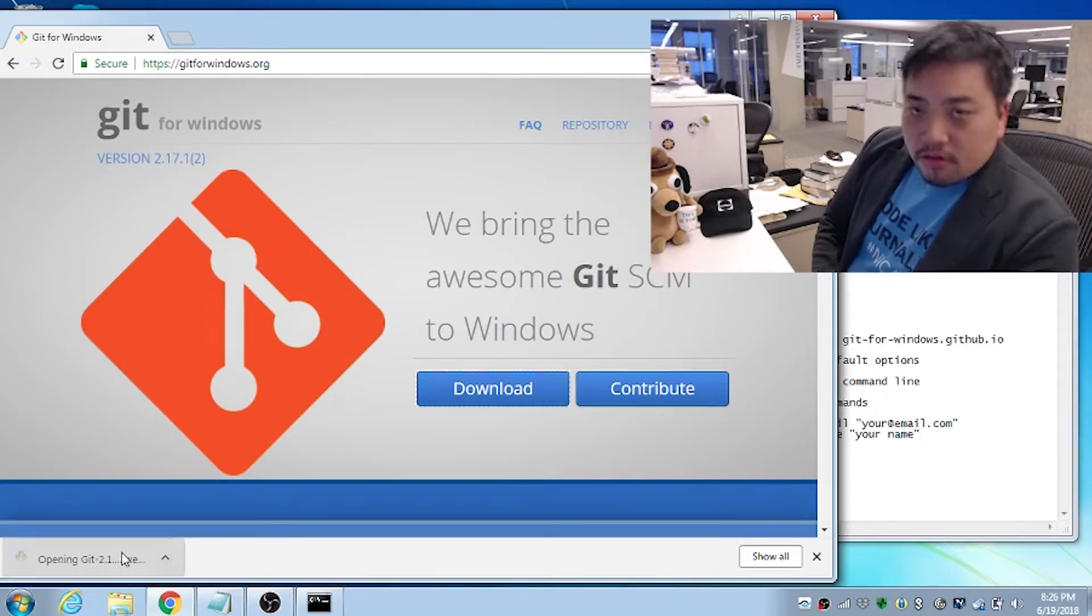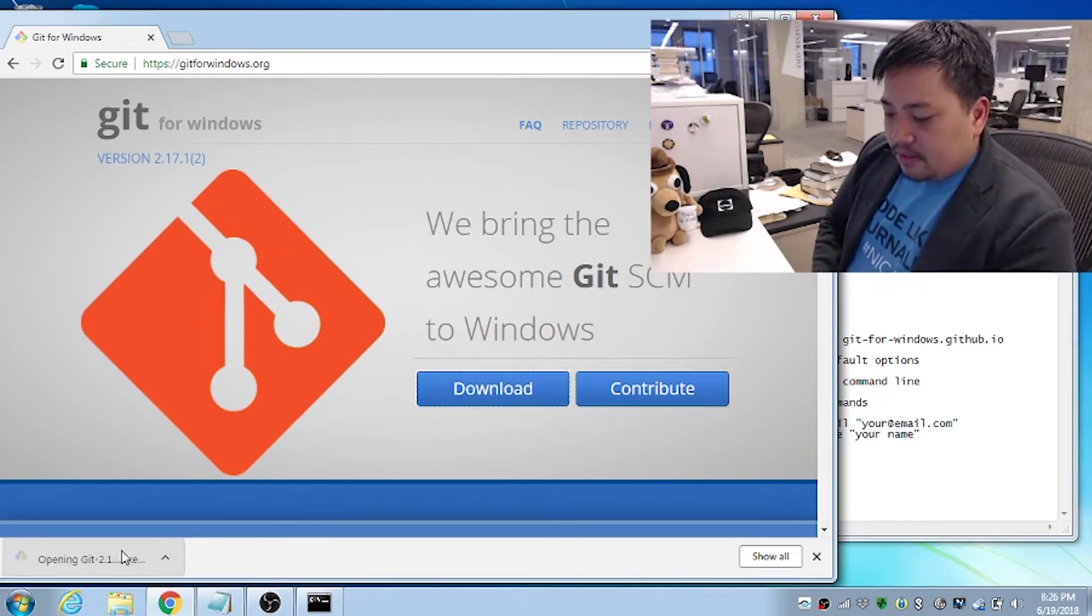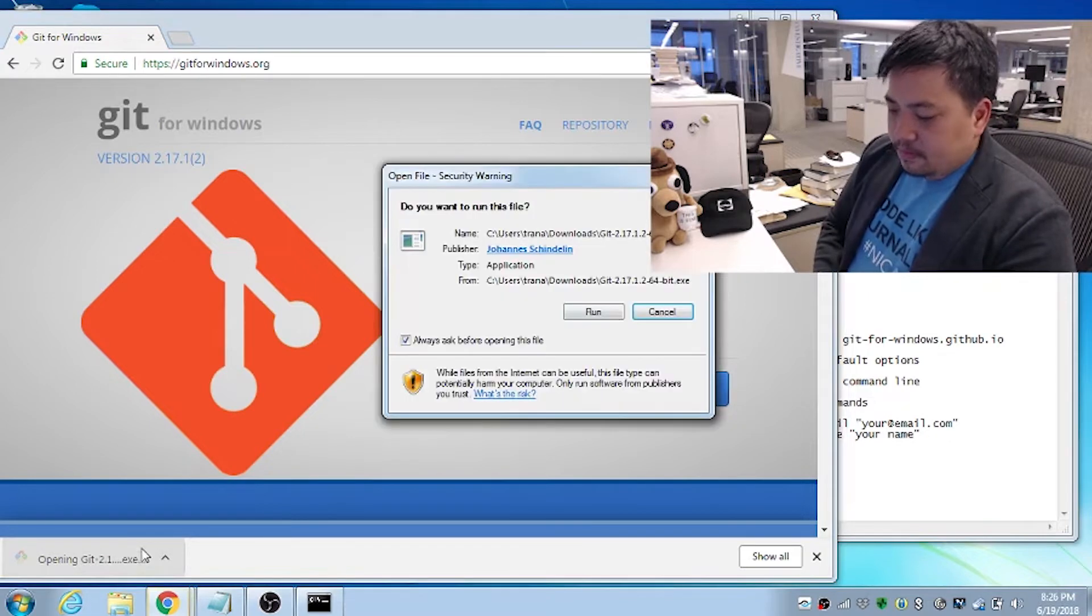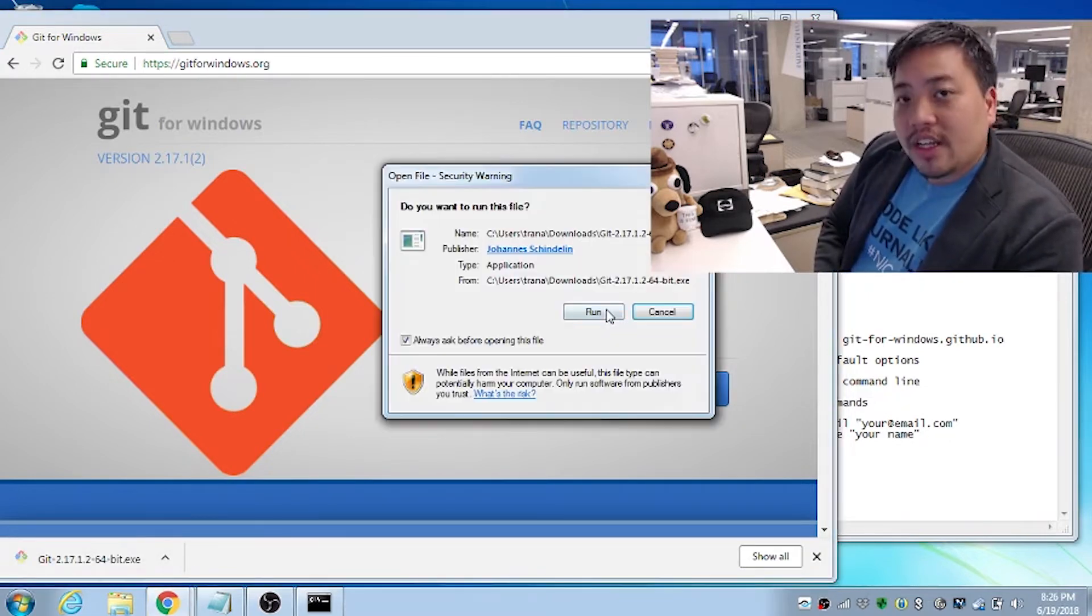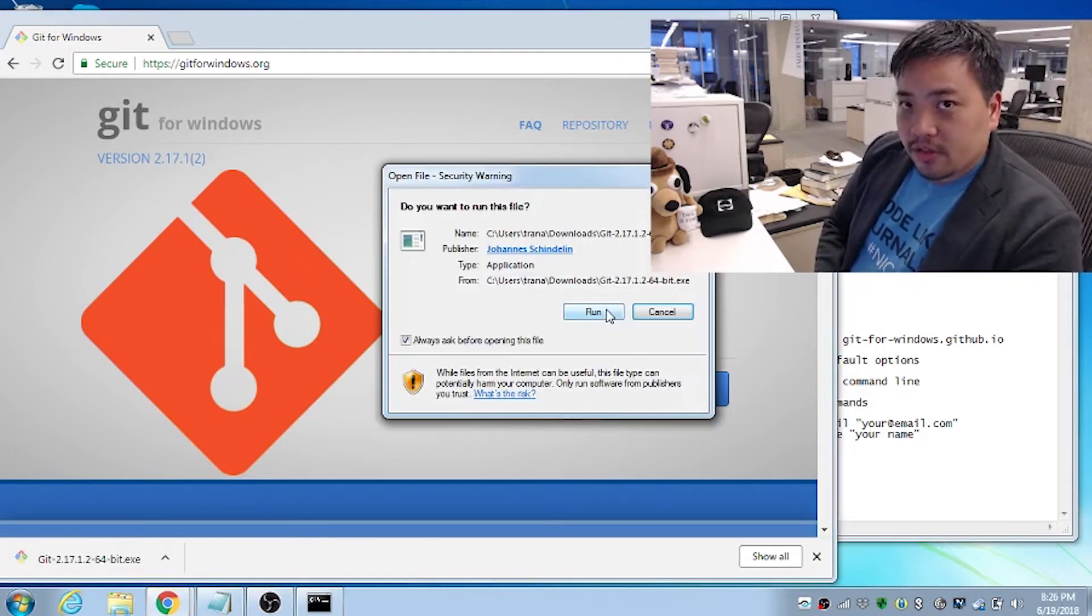Unzip it, run the .exe file. Click run. You're going to need administrative privileges for this, by the way.